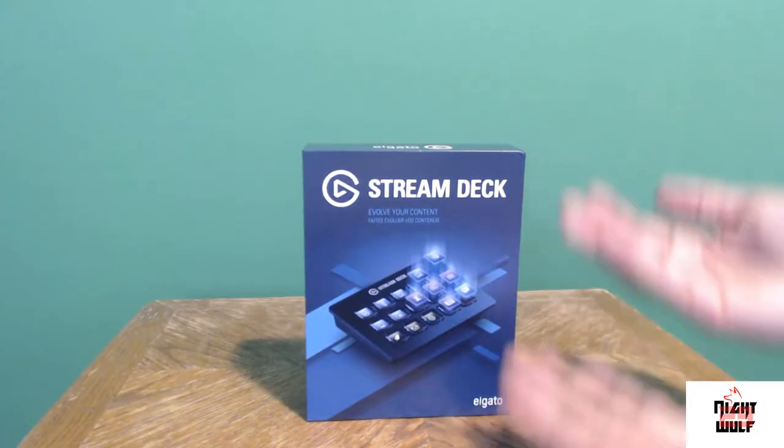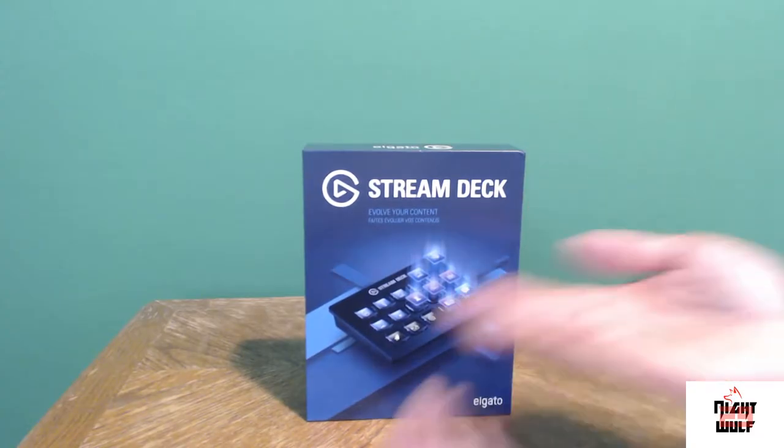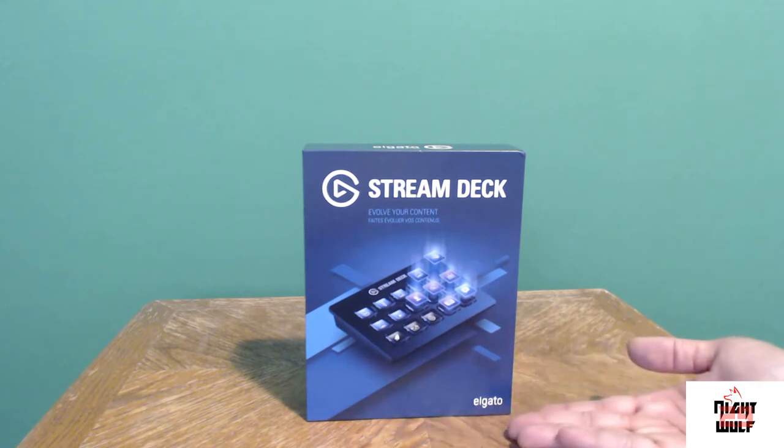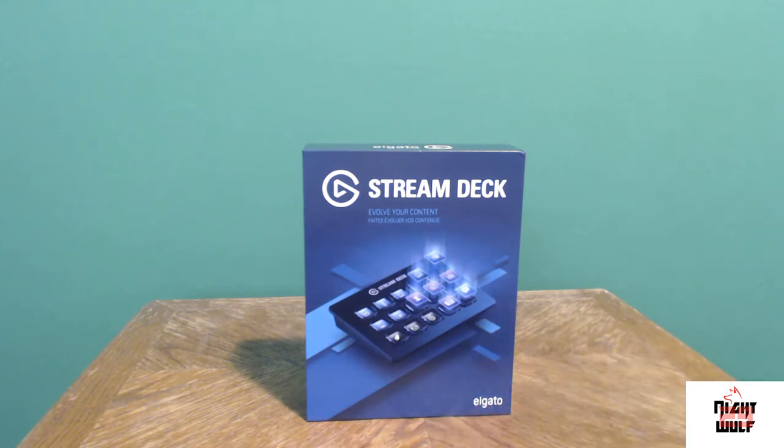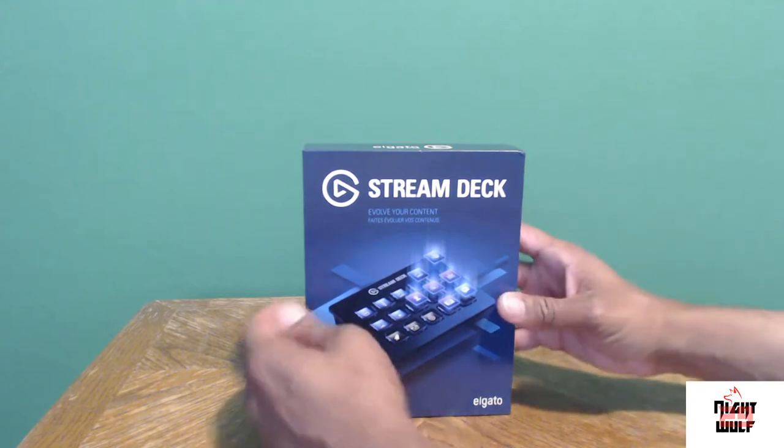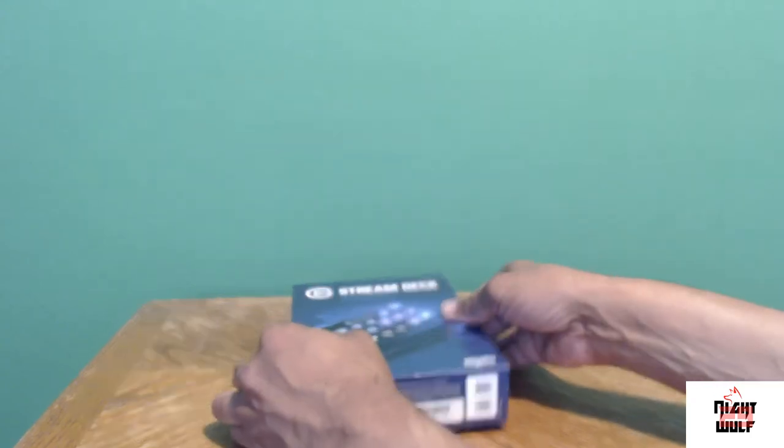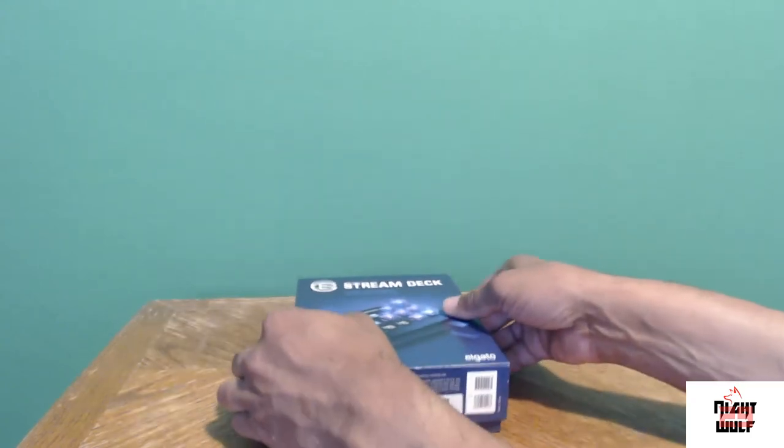What's going on everyone, Night Wolf 29 here, back at it again presenting you with my unboxing video. The Elgato Stream Deck. I've been waiting a while to check out this thing so let's jump right into it.